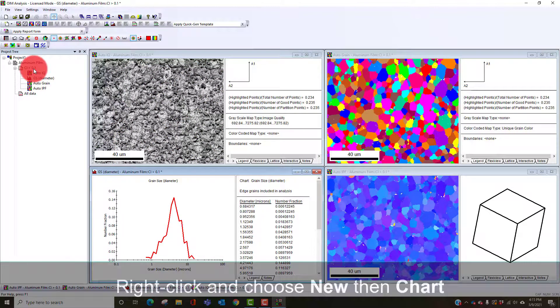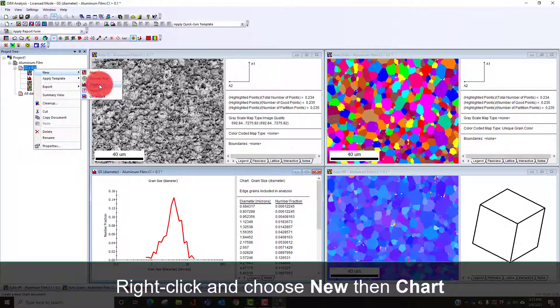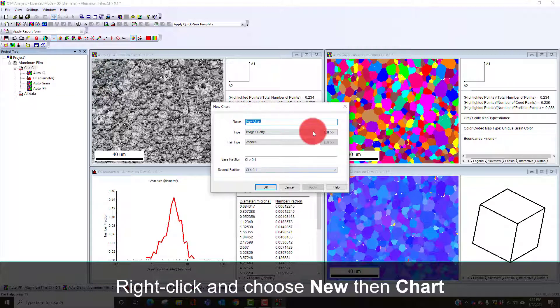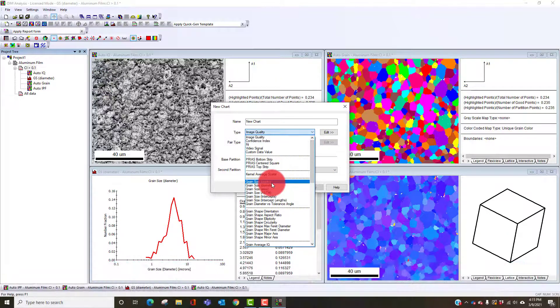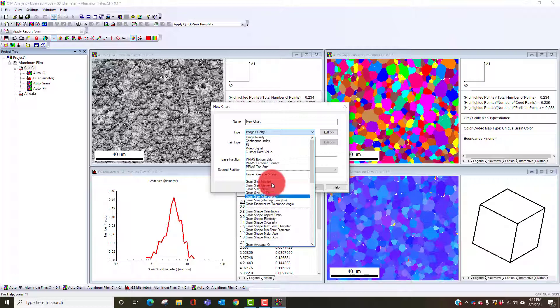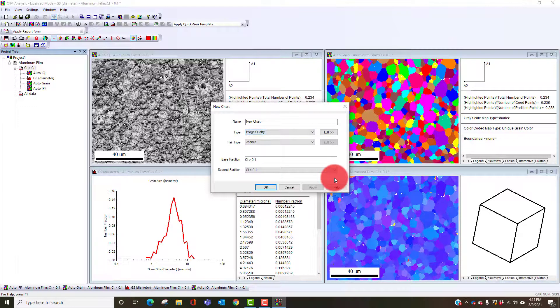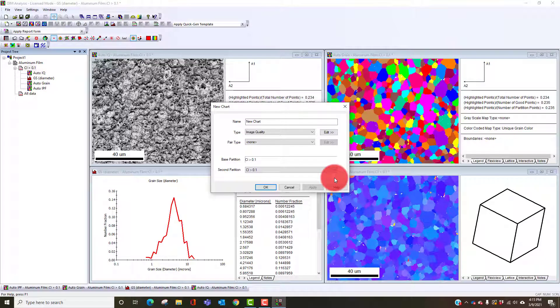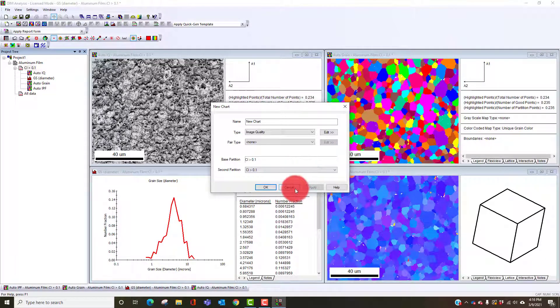There are a number of other charts available for measuring grain size. We can look in terms of points. The one we're looking at by default is diameter. We can look at grain area, ASTM values, intercept and intercept length. We can also look at the effect of the tolerance angle on grain diameter. That's useful sometimes when you have a subcell structure or deformation structure.